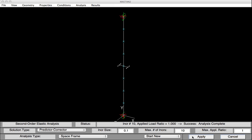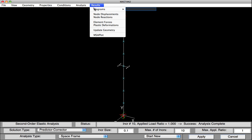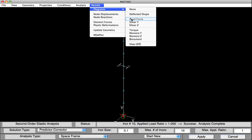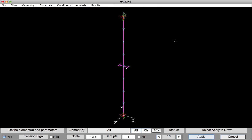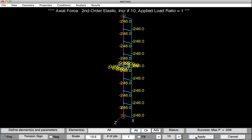We can obtain the required strengths by plotting the axial force and minor axis moment diagram. So let's do that. Under Results, we'll select Diagrams, Axial Force, and hit Apply. As expected, the axial force is 246 kips, precisely what we applied.